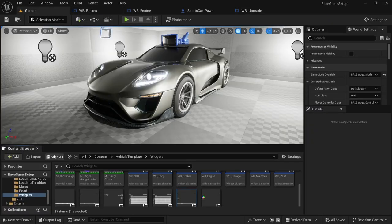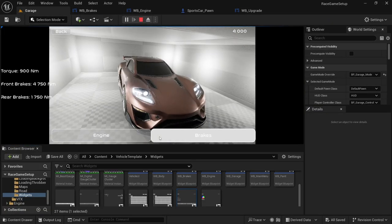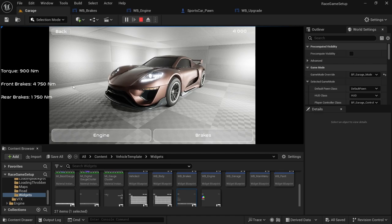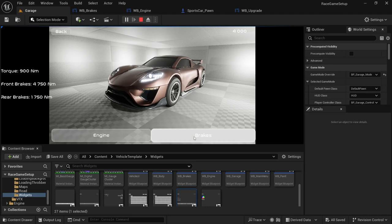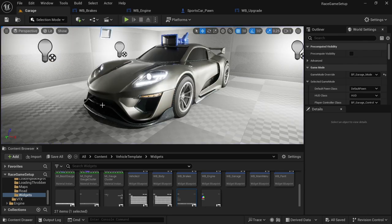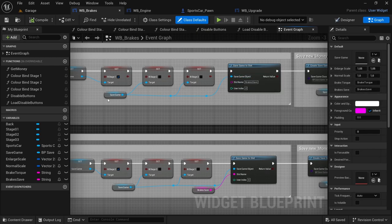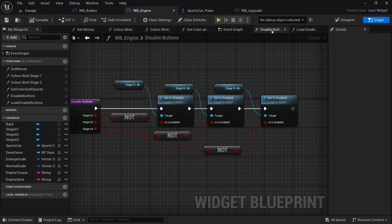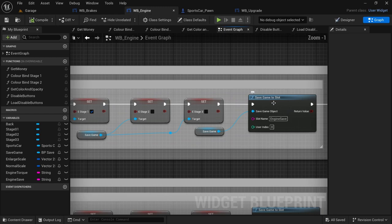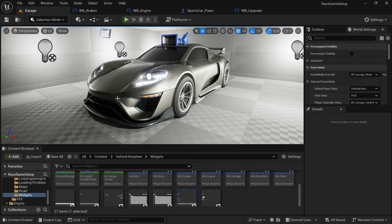Head over to the level, save all, and play. Going to performance — torque, front brakes, and rear brakes are now displayed. Going to engine, stage one has been deselected and can't be selected again. Same with brakes. If you have any problems with the loading, check in the event graph for each one and make sure that by the save game to slot you have the save game connected to the save game object. That's a common issue during playtesting. And with that, that brings us to the end of the video.